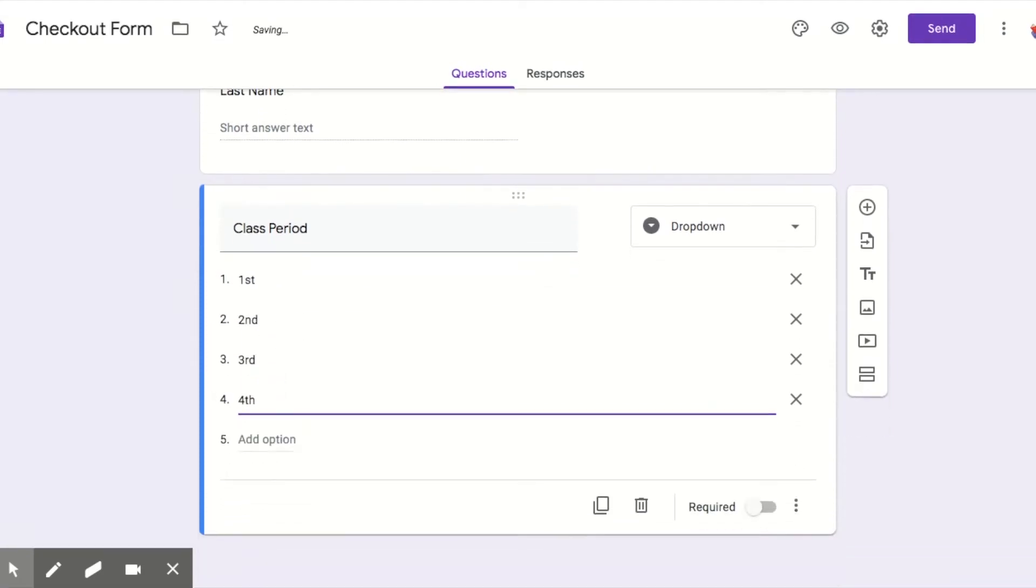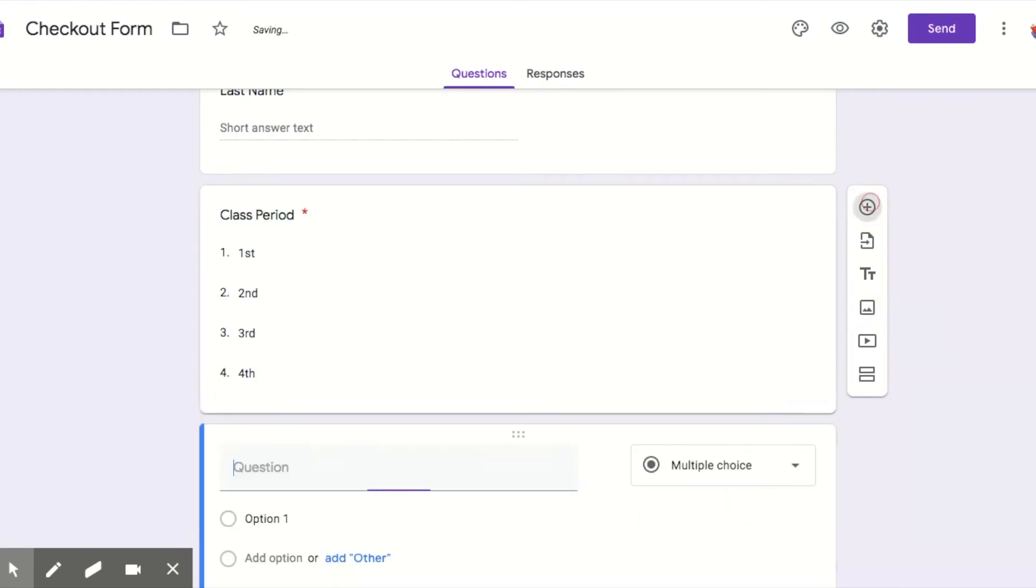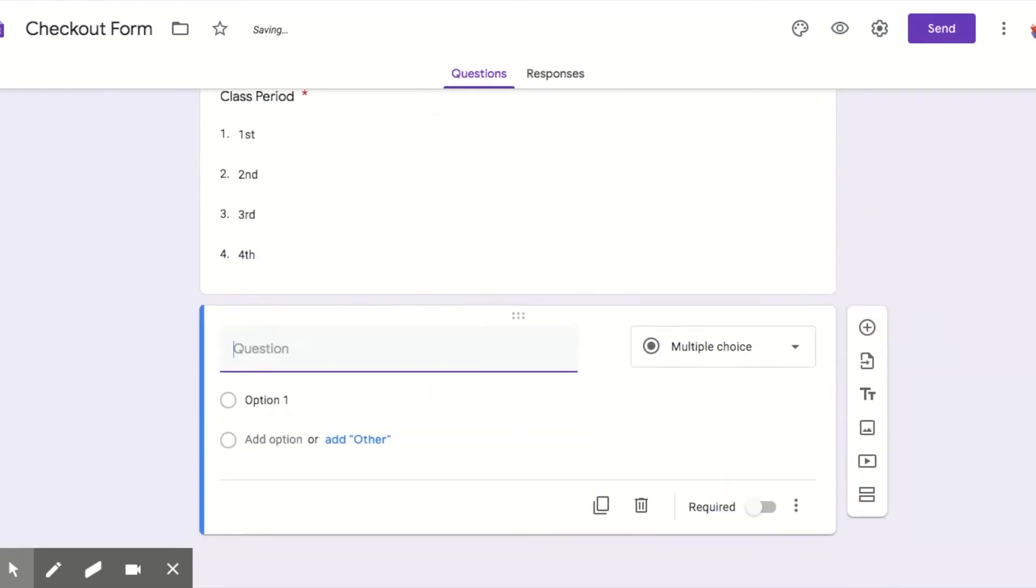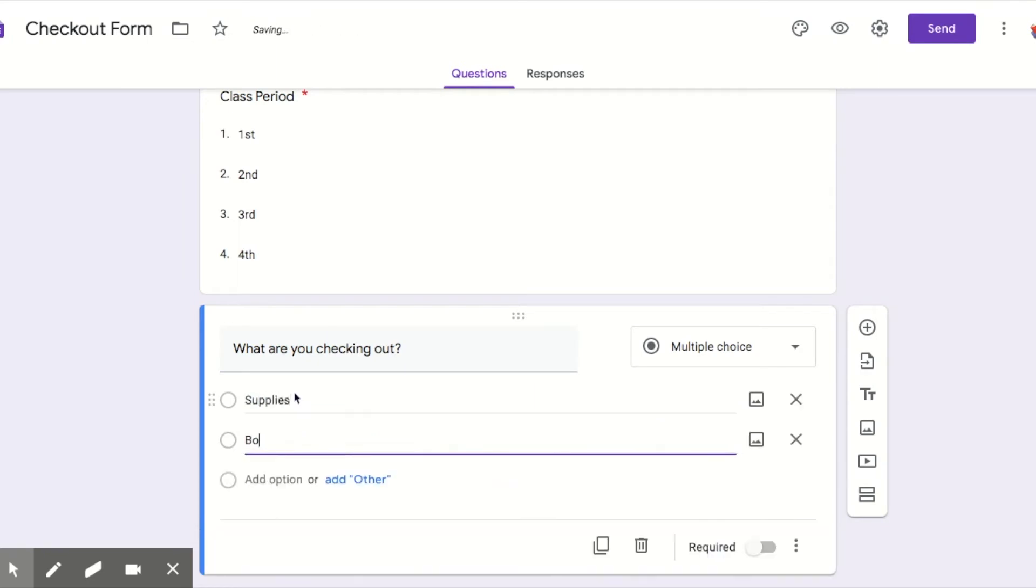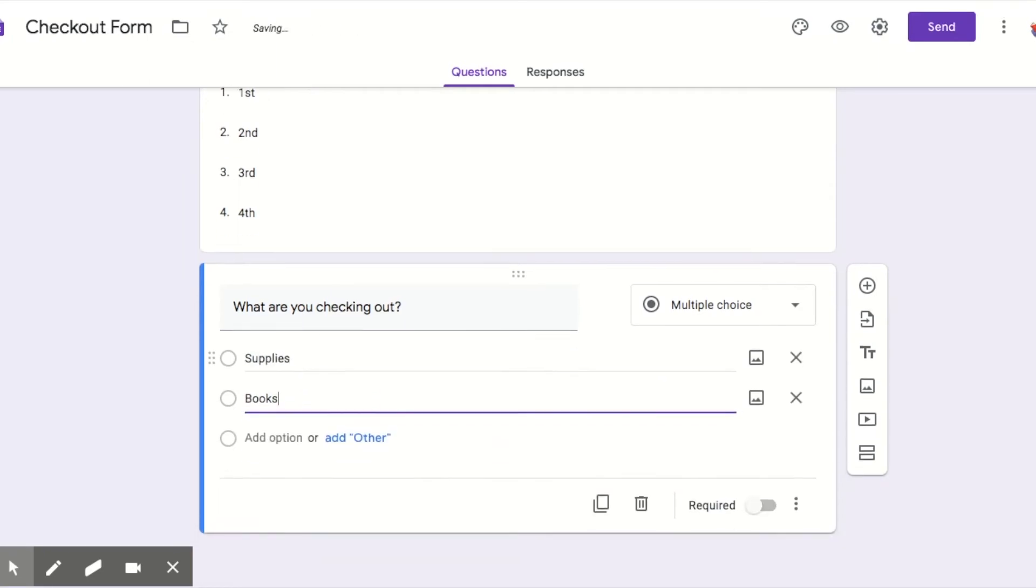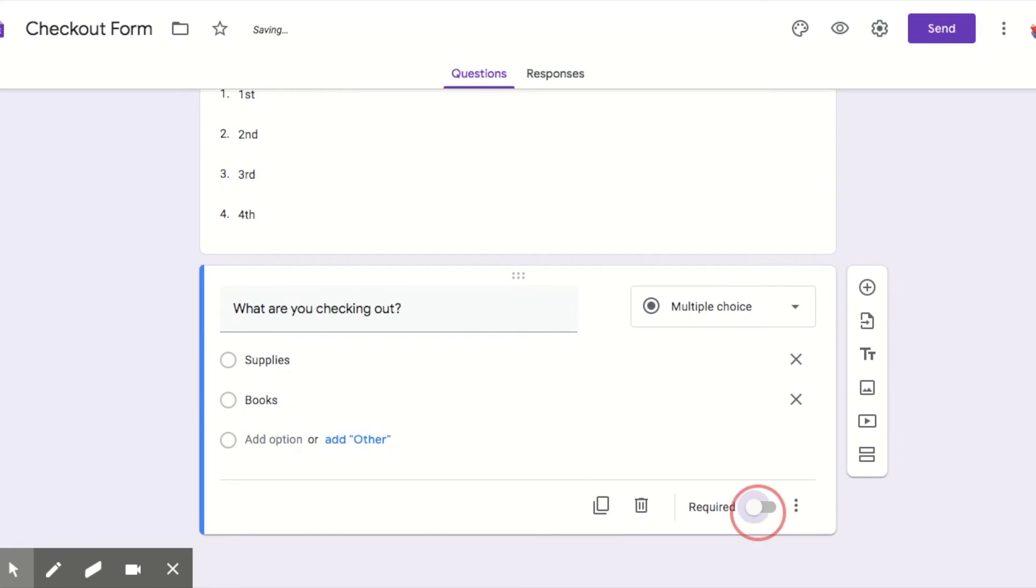And then finally you have what are you checking out. So in my class, again, they can check out some supplies or they can check out books. Then I'm making this required. So as you can see over here, there is not an option yet to go to the next section because we haven't created the next sections.